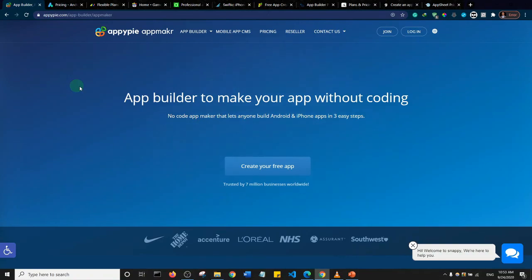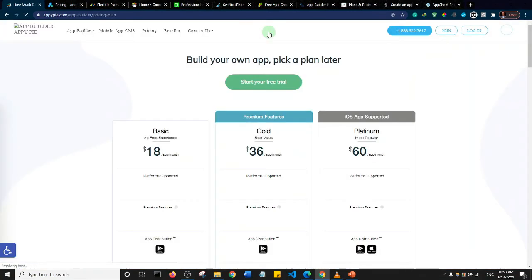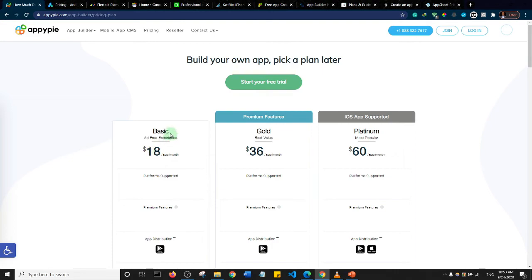The first platform is AppyPie. They are quite popular in the mobile app development market and claim to be trusted by more than 7 million businesses worldwide. They have a reseller plan, but first let's look at their pricing. They have a starter — or basic — plan that goes for $18 per app per month.